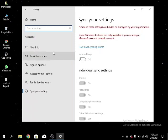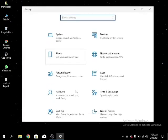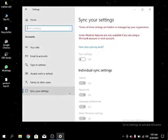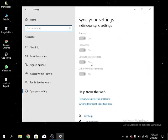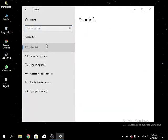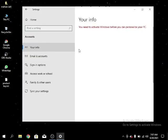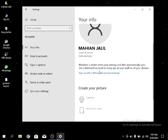First I have to go to Settings, then I have to go to Accounts, then I have to go to Your Information.